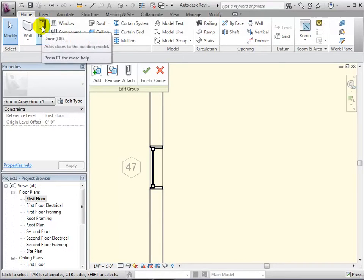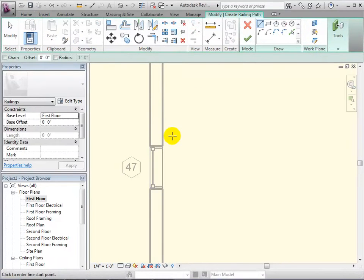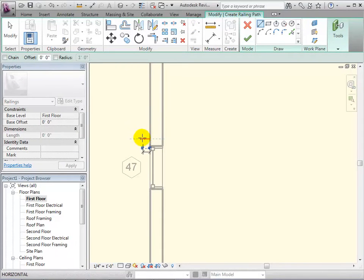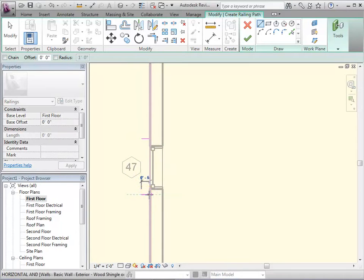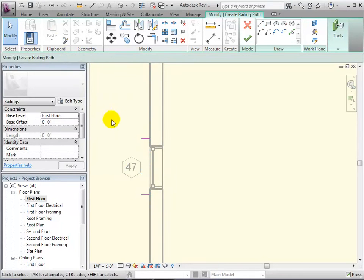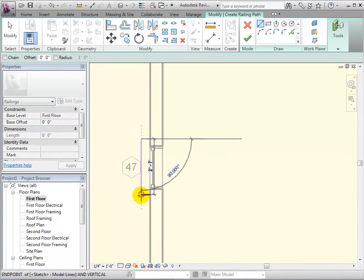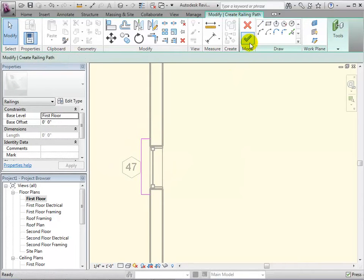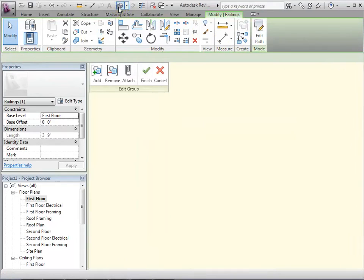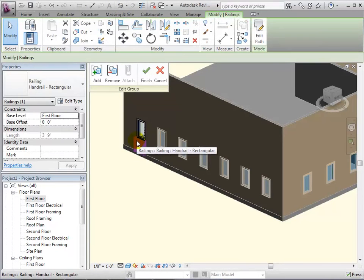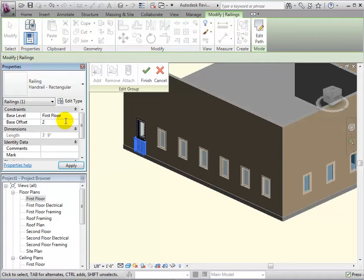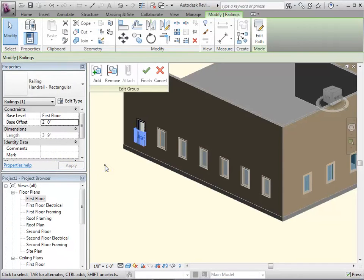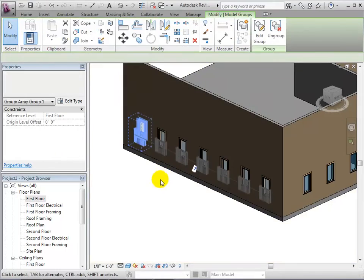For this example, let's add some decorative railings around the window. We can see the railing in the 3D view. Now, let's select it and move it up a few feet. When we are happy with the railing, we can select the green check mark and the railing will appear on every other instance in the array.